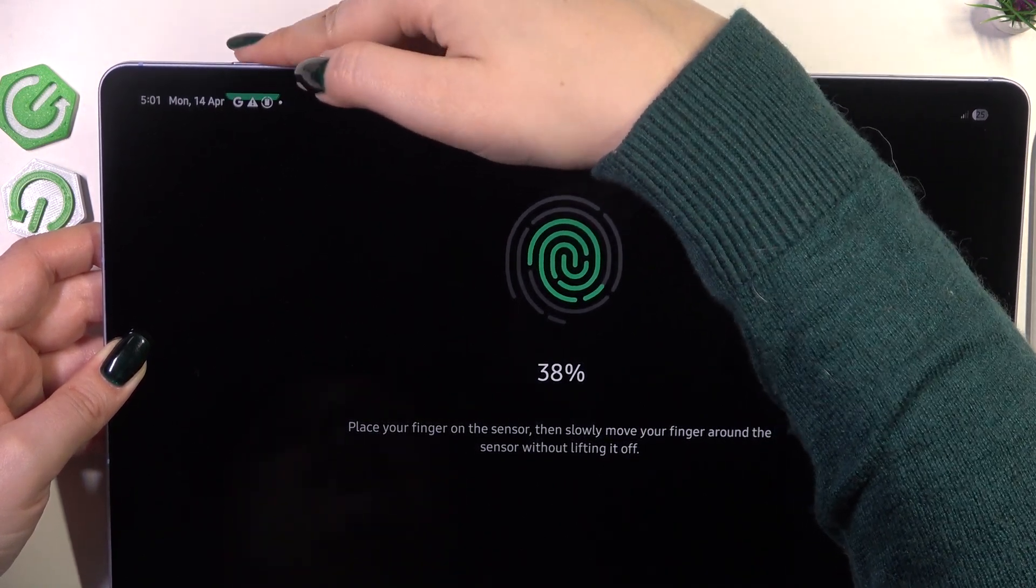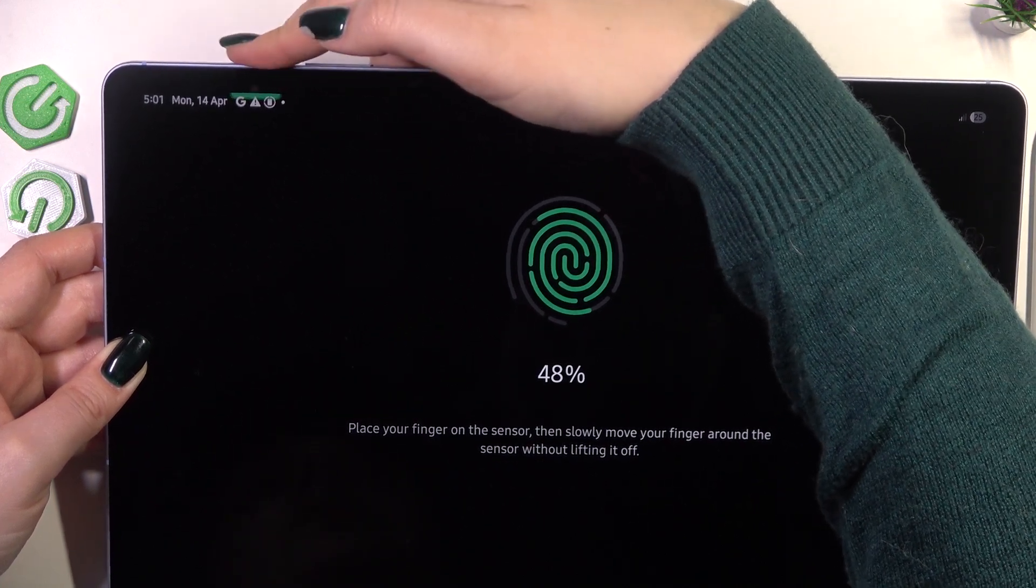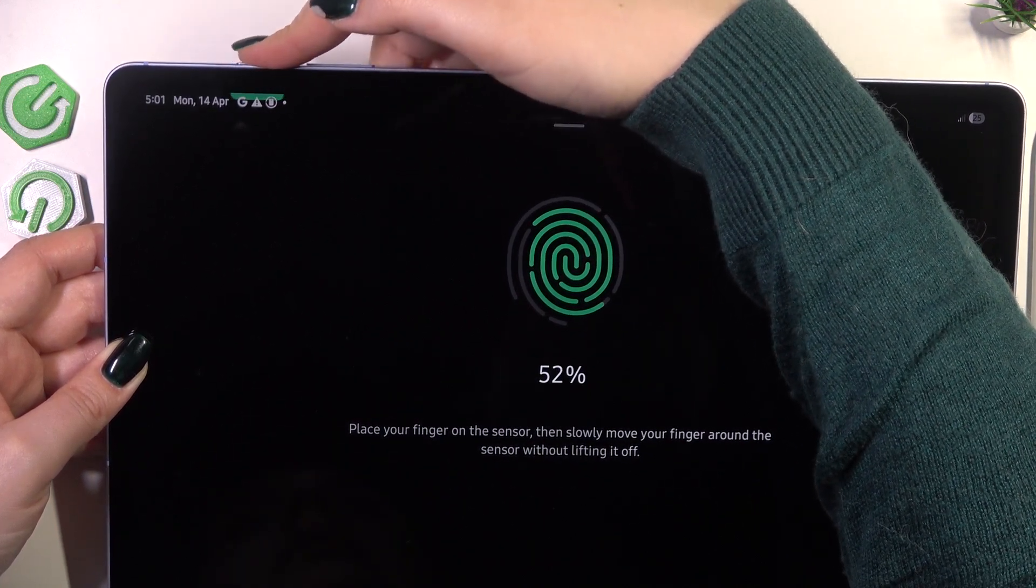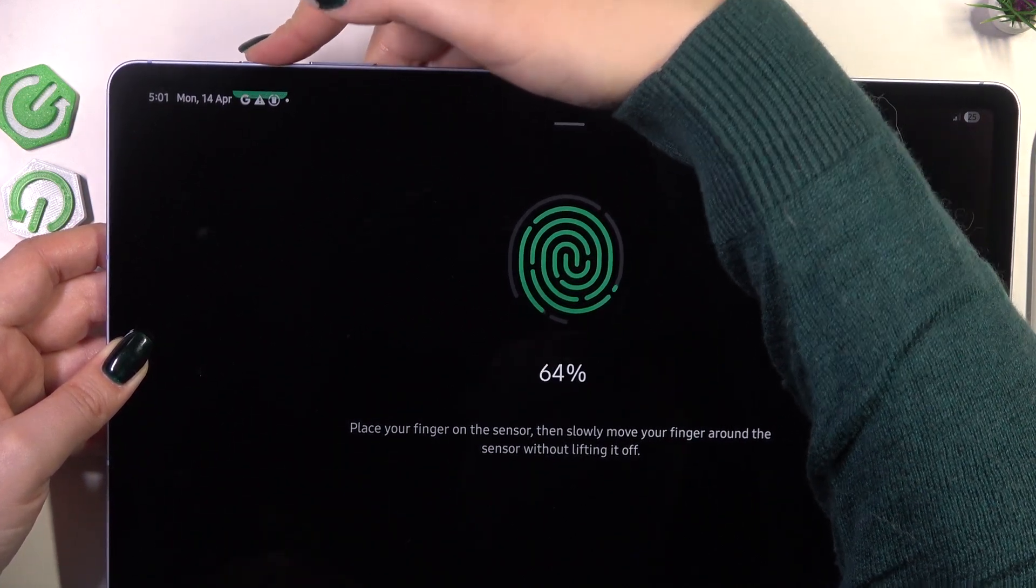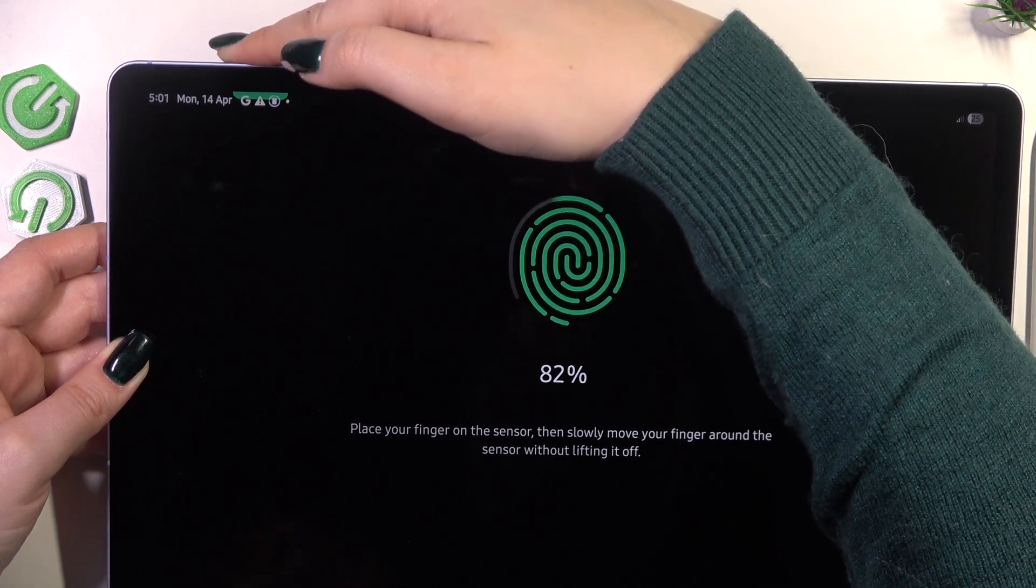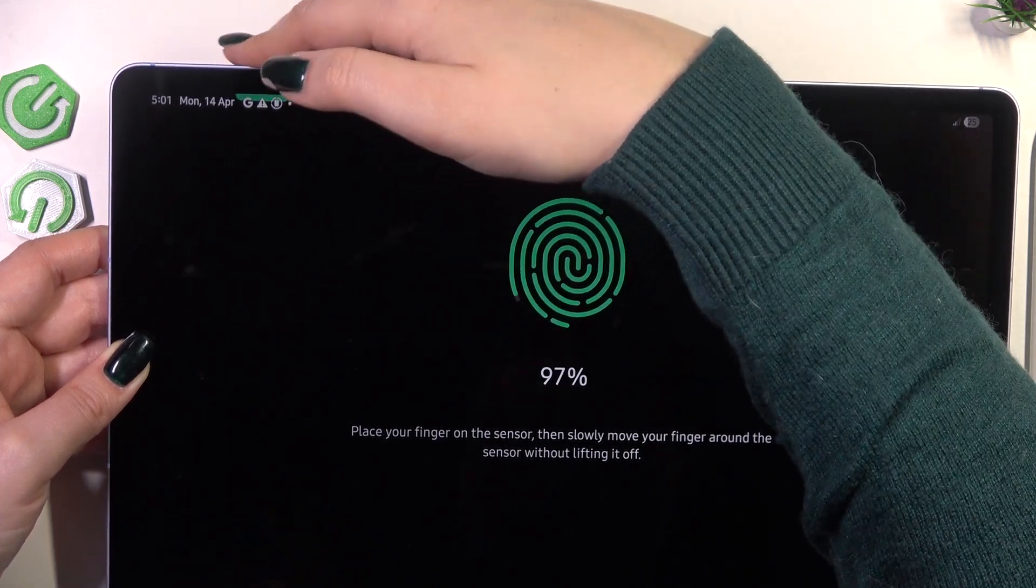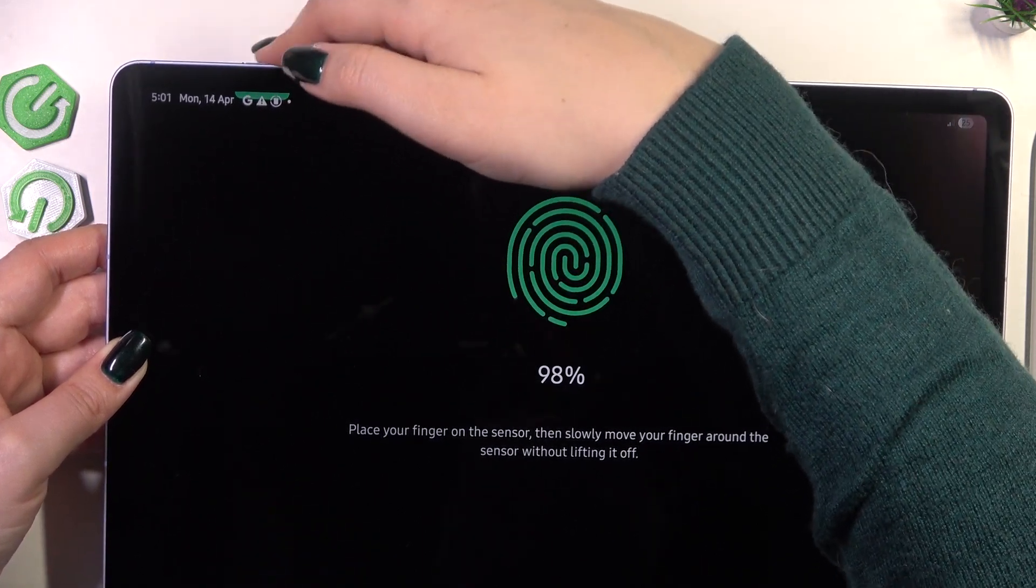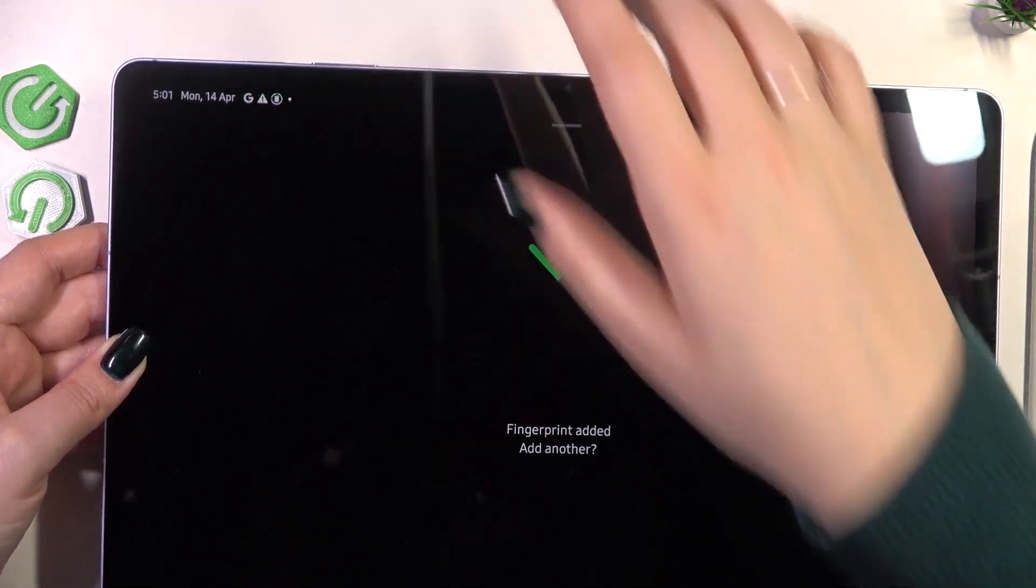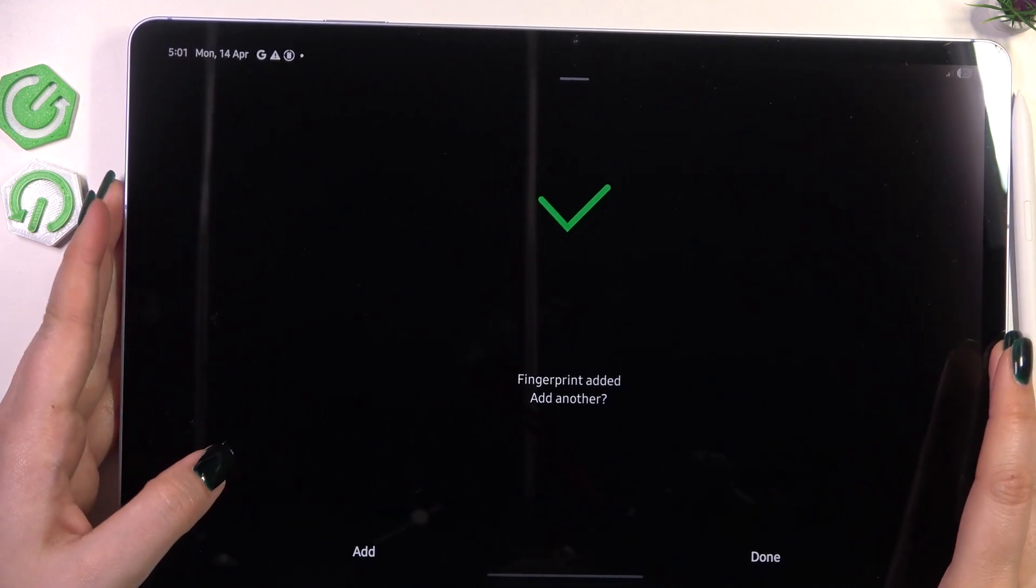I think it should work. All right, let's move it just like that around. You can just play with it. All right, we've got our fingerprint added.